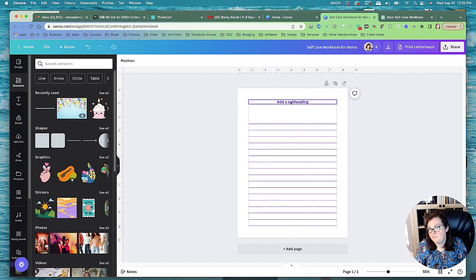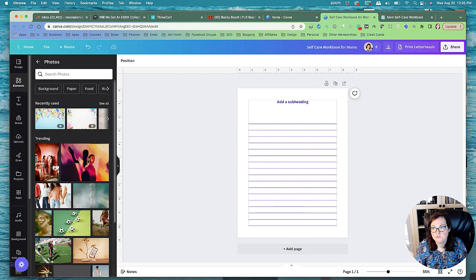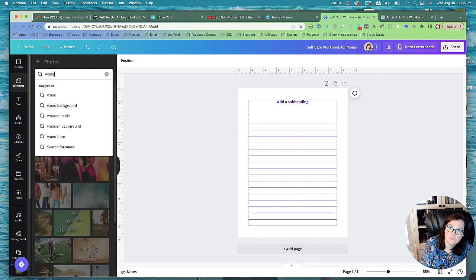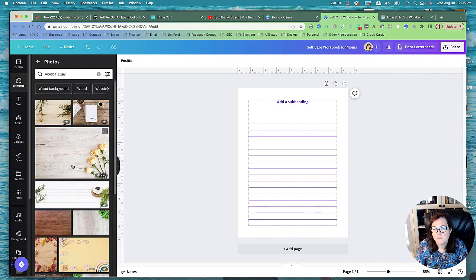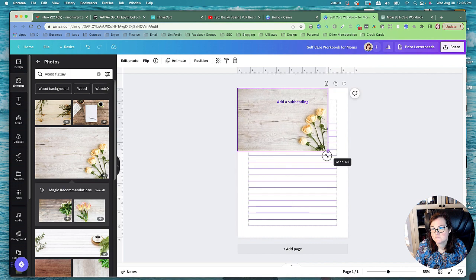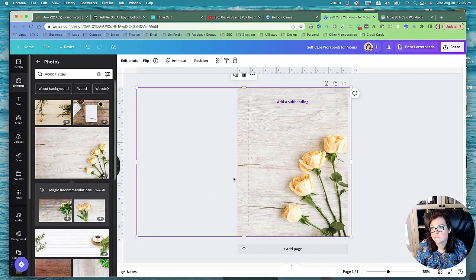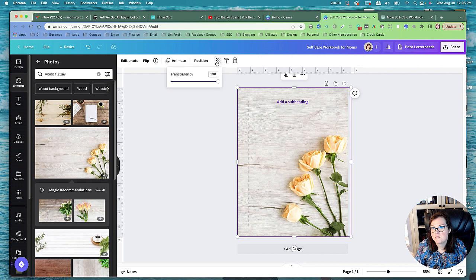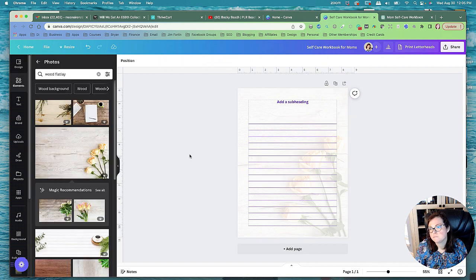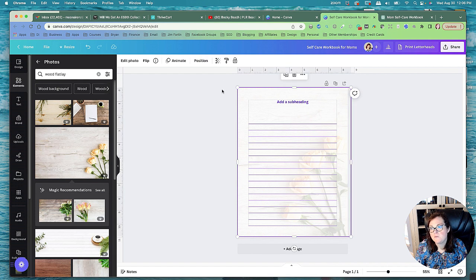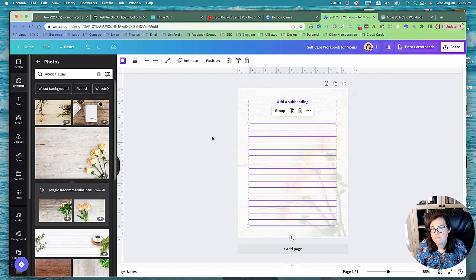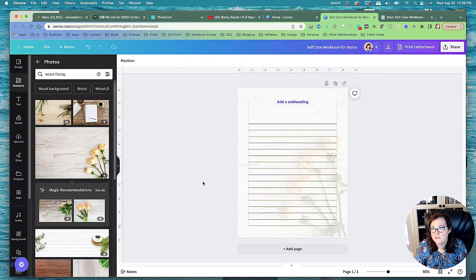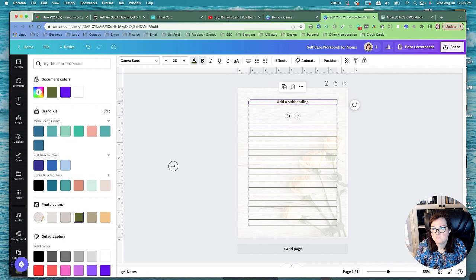Okay, so now we've got everything set up. Let's go to elements and let's go to photos, and let's go to wood flat lay. And this is pretty. And let's make it transparency like 20, position to back. And maybe make the lines brown then, because that would probably look better than purple. So I'm doing the photo colors, kind of like a nice earthy tone. I think that might look better, an earthy tone.